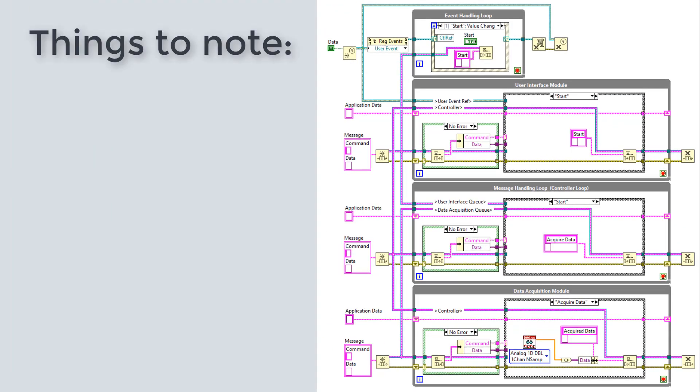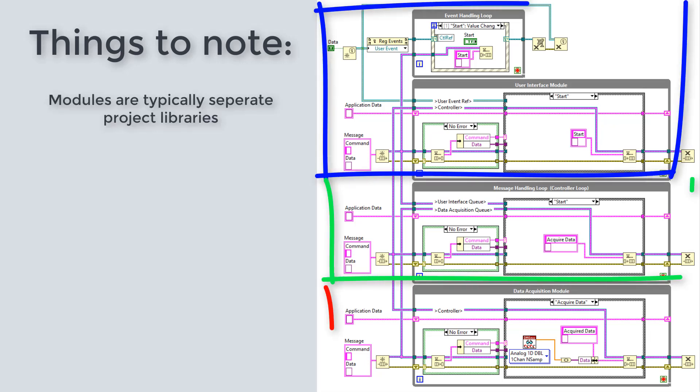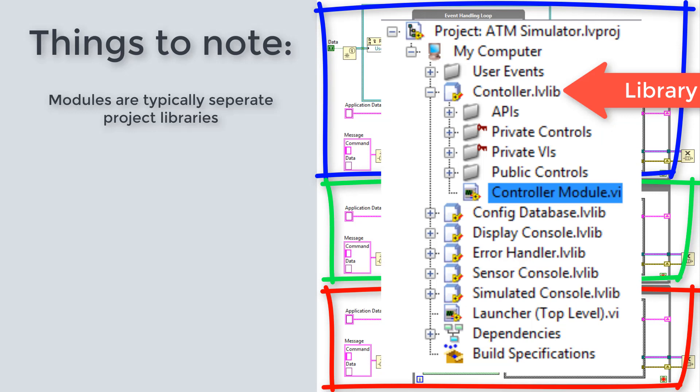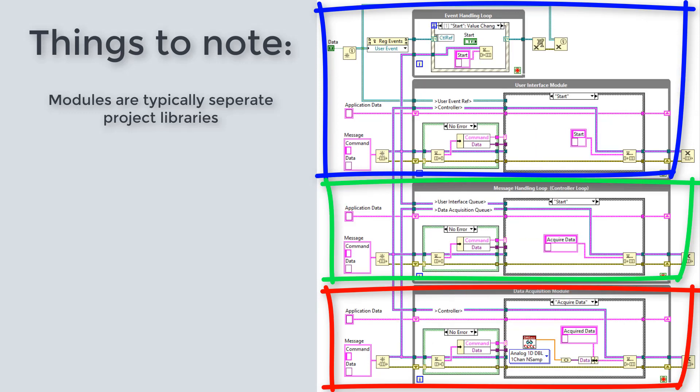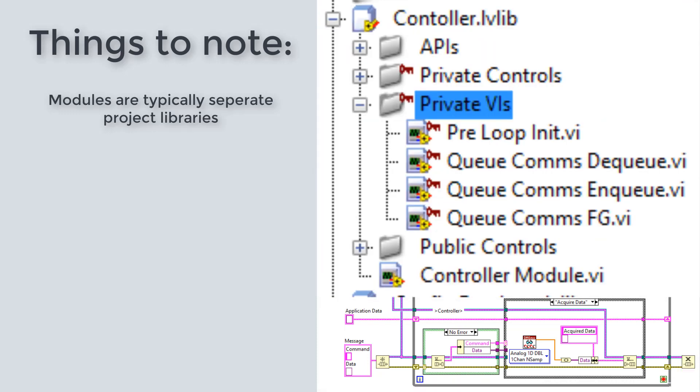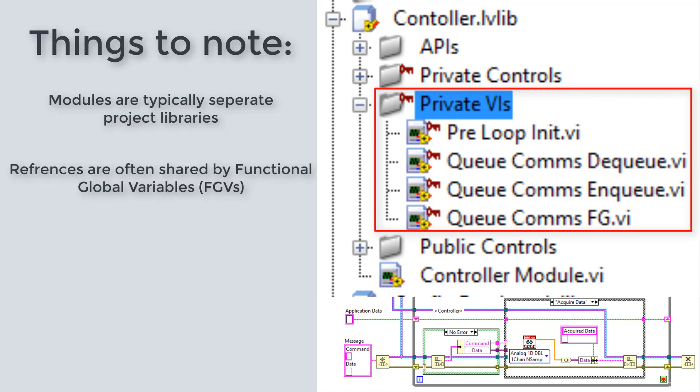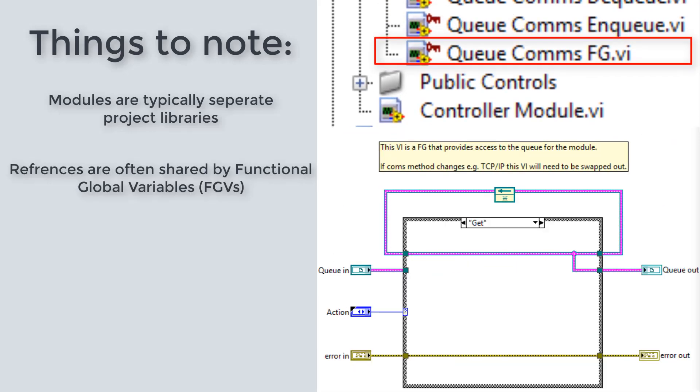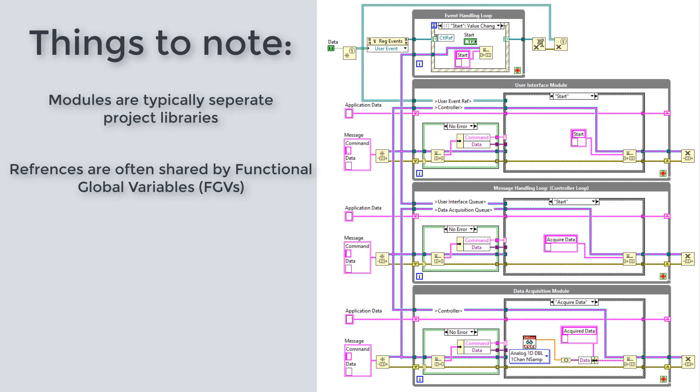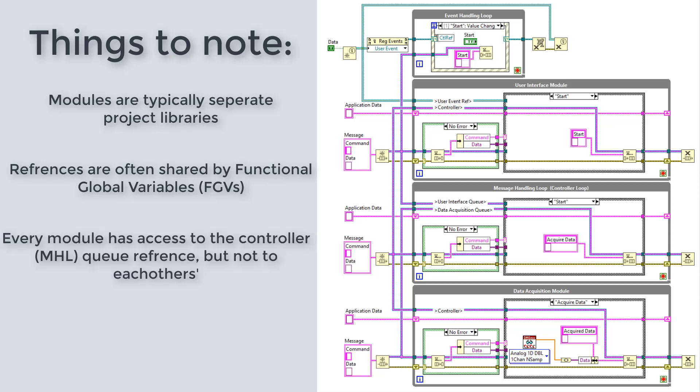There are a couple of things that I want to point out about the Queued Message Handler that I put on the screen here. The first is that these individual modules are typically separate project libraries. Each of those project libraries will have a module main VI and the contents of those module main VIs we see here. Inside of those project libraries, we will have our communication system, i.e. queues or user events, and the references of those queues or user events will be stored in functional global variables or FGVs. Those FGVs can then be shared with the other modules. However, note that the controller module or the message handling loop will have access to all of the other module references and the other modules will have access to the message handling loop reference. However, the other modules do not have access to anyone else's reference.